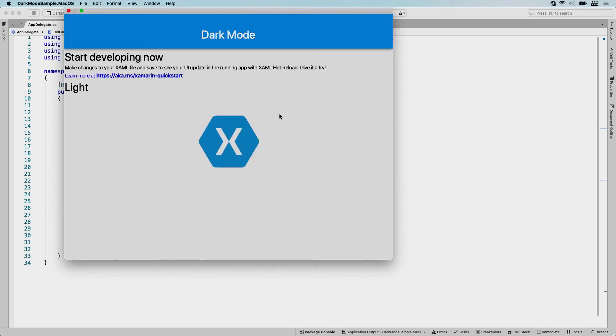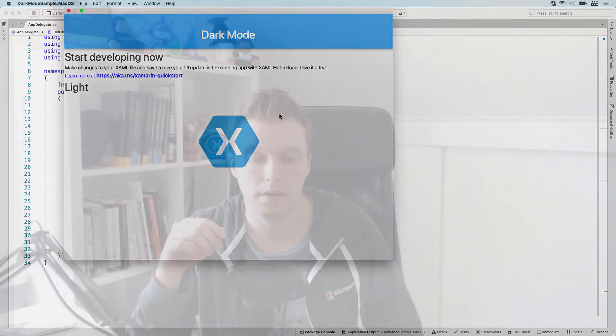And boom, here we go. We have our dark mode sample running on macOS and that's it. That's how you add a macOS target to your existing Xamarin.Forms application. And just like that, you have a free extra macOS app that you can distribute to your users.